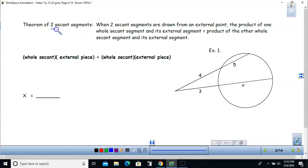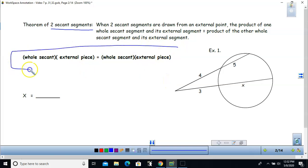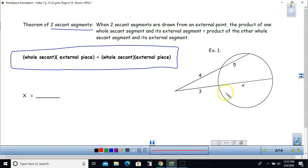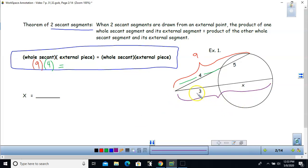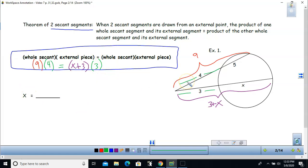The next theorem talks about two secant segments. A secant goes through the circle and intersects it at two different points. The formula says: the entire secant length times its external piece equals the other entire secant length times its external piece. So the whole length 4 plus 5 equals 9, multiplied by the external piece 4, equals the other whole secant length (x plus 3) multiplied by its outside piece, which is 3.